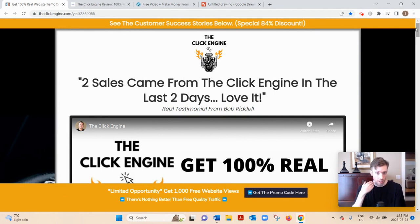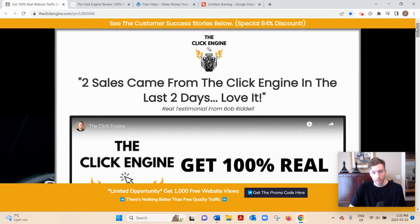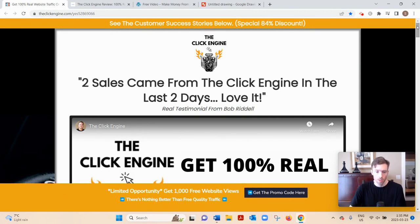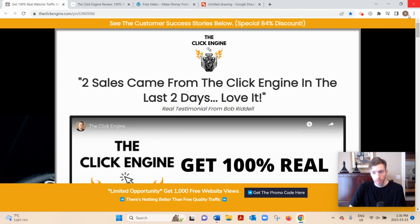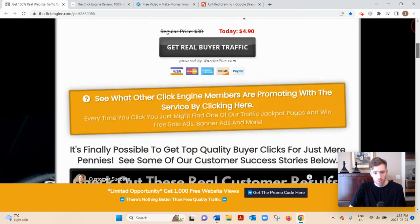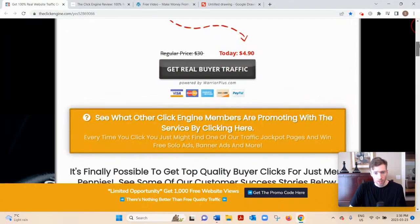If you want the Click Engine, let's dive in. What this is, basically, is a traffic exchange or traffic co-op. Traffic just means eyeballs or visitors. How it works is you'd pay four dollars and ninety cents a month.